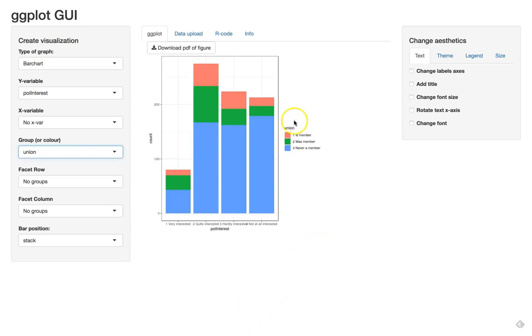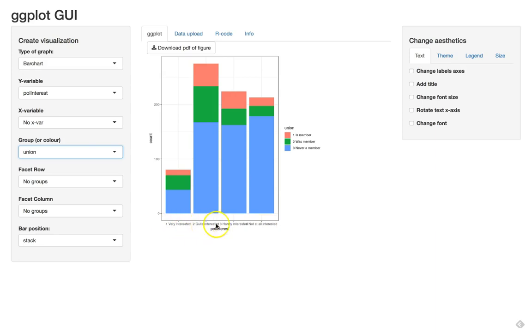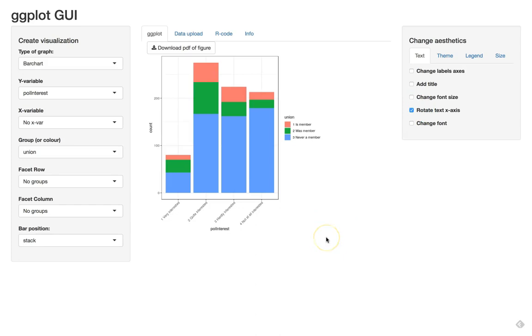So you see we have now the three categories: members, former members, or never a member. We have the political interest categories and the labels are a bit long but we can rotate them, we know that already. We can click on rotate text and it becomes more readable and then we see the three colors in each chart.